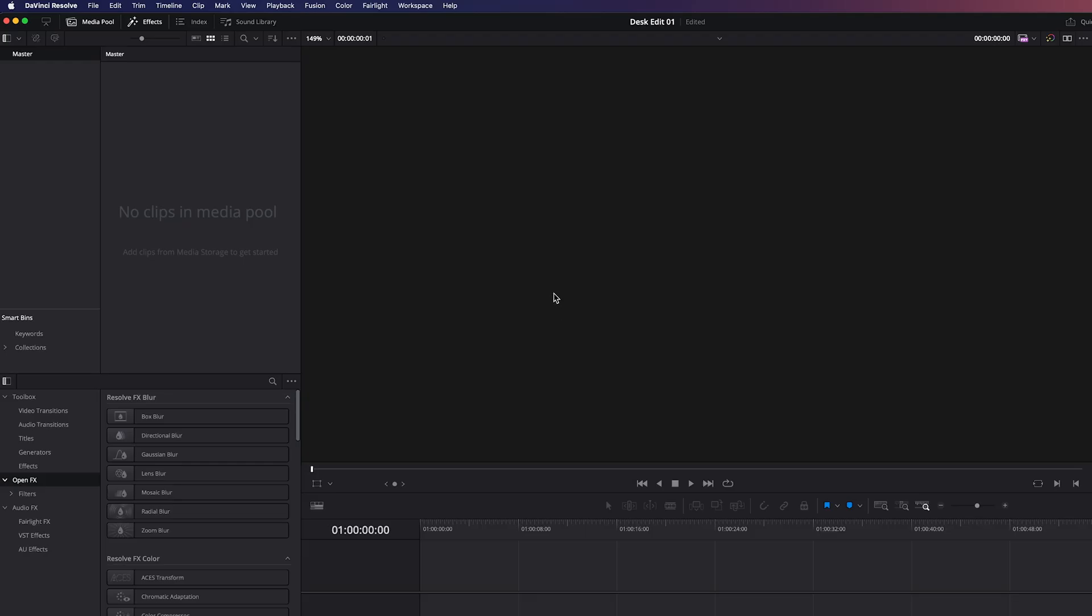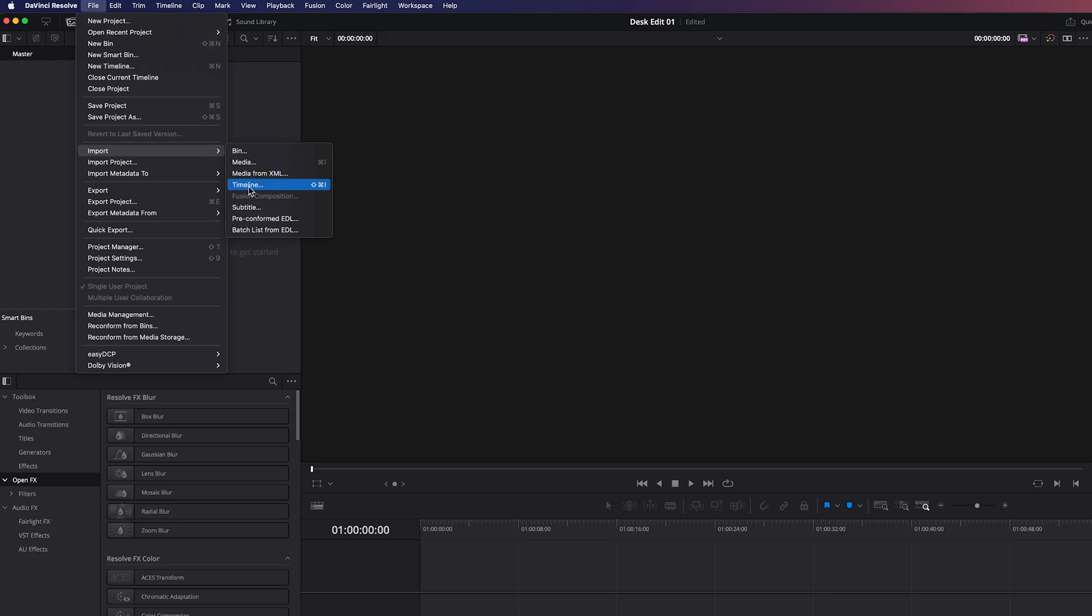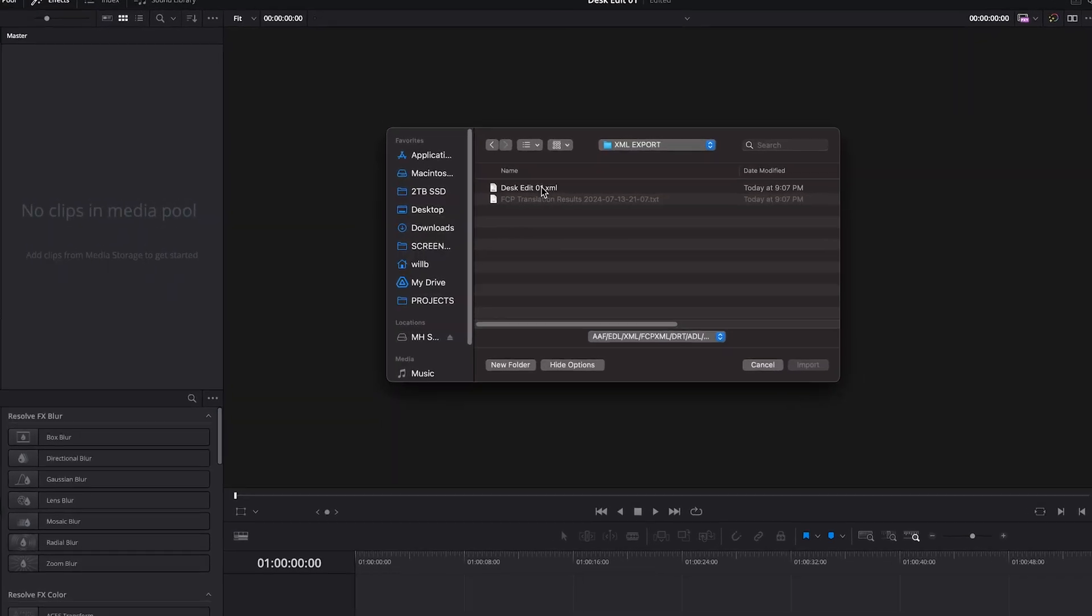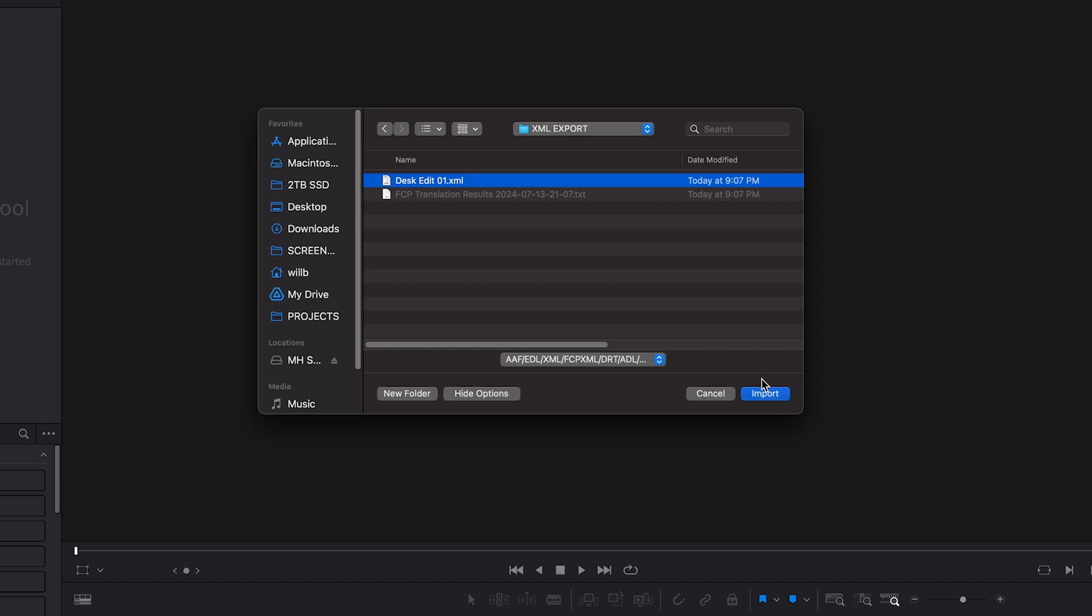With DaVinci Resolve open, I'm now in the Edit page. We'll go up to File, Import, and click on Timeline. We won't click on the XML, even though that would make sense. We'll click on Timeline. We'll navigate to where we saved the XML, click on it, and go to Import.